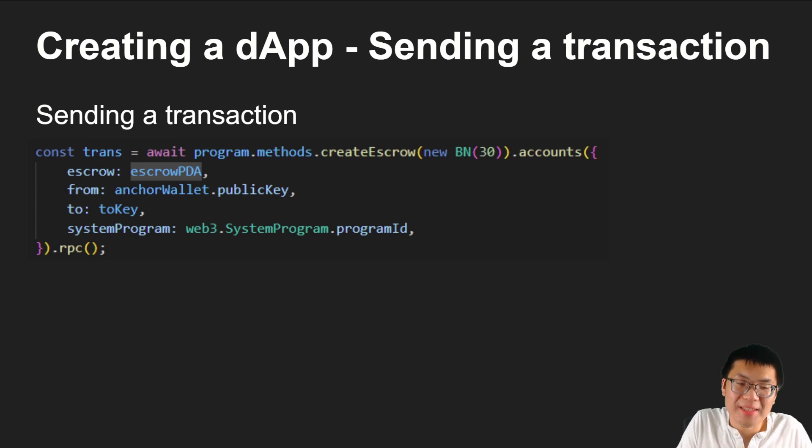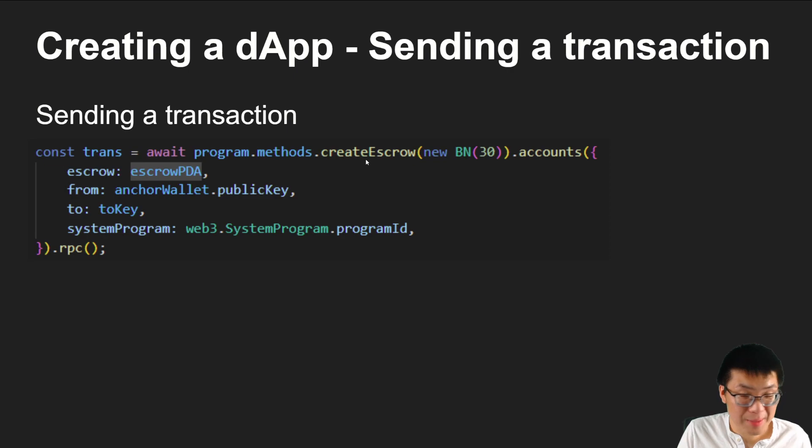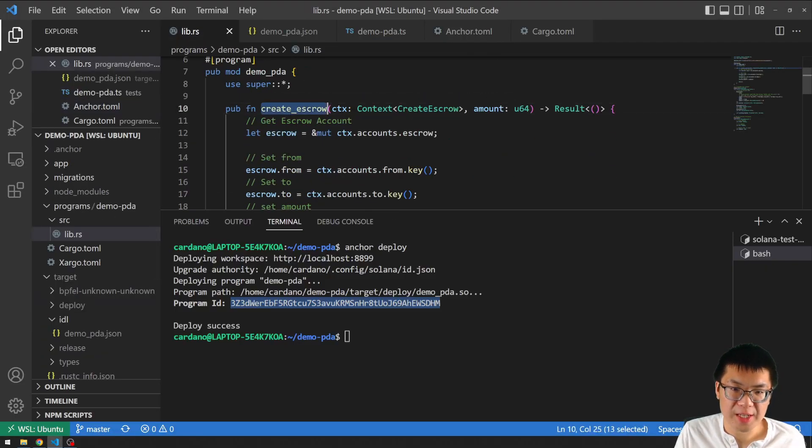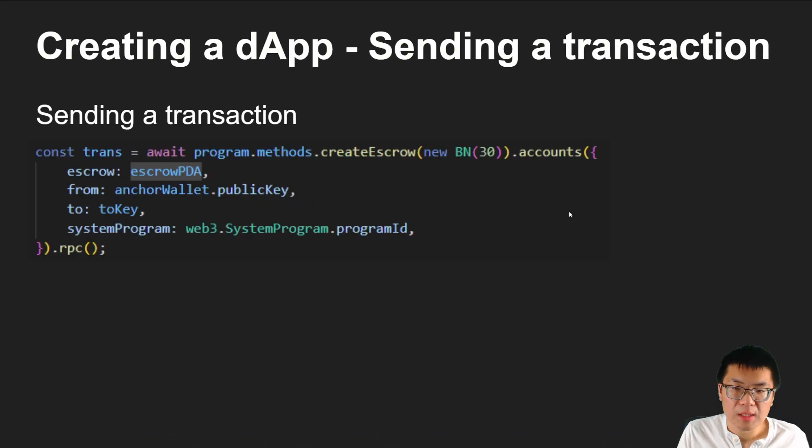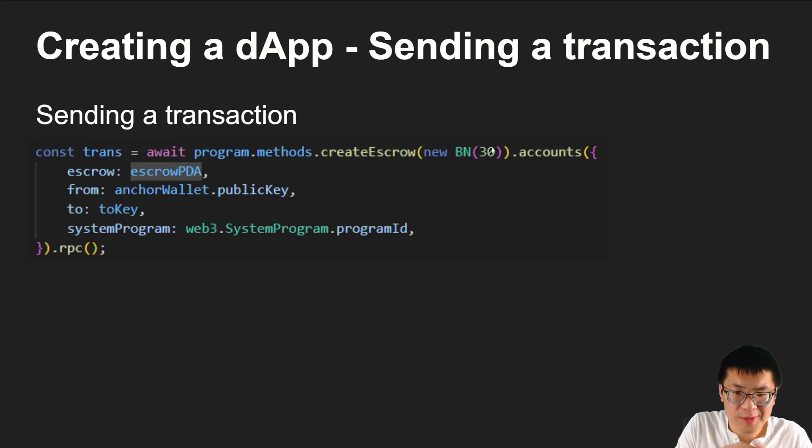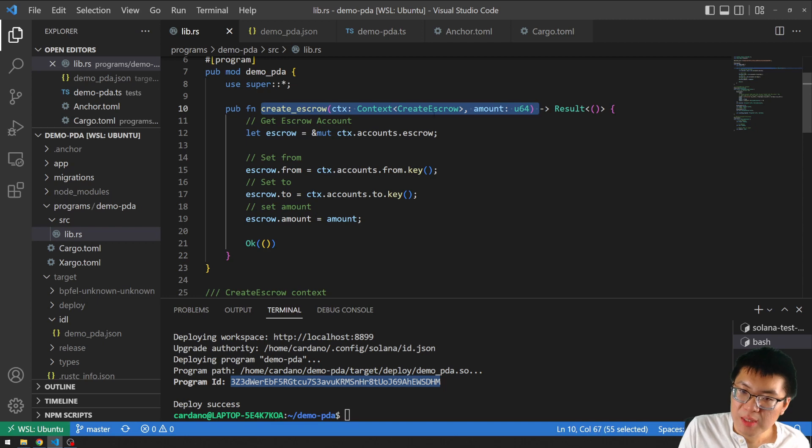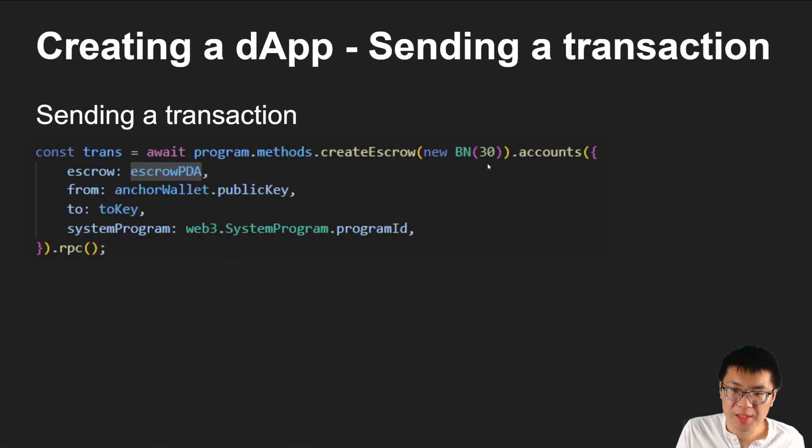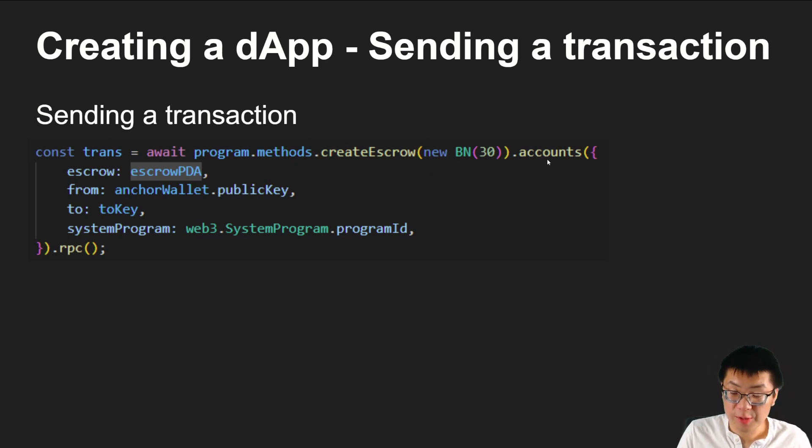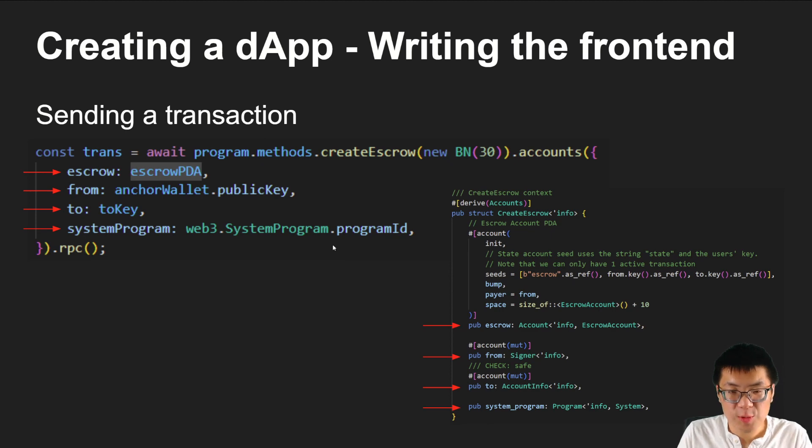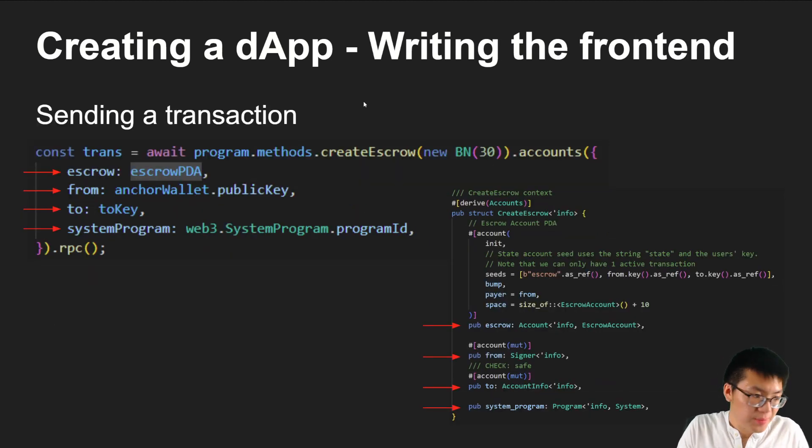So program.account.escrowAccount - escrowAccount being the actual name of the custom data. That's all you need to do to send a transaction to get the data. How do we actually send the transaction? Well, luckily for us, Anchor once again takes care of all of this for us. We just use program.methods. Methods being the instructions that we've created in our smart contract. And we just call the method that we implemented, which is createEscrow. So as a quick reminder, the first parameter that we pass in is a string. BN.toNumber is a big number, I believe. So it just converts our number into a byte format. To see what it represents, if we look back in our createEscrow instruction, we take in the context. But we also take in a variable. And that is what this represents - the amount that we want to transfer to someone else.